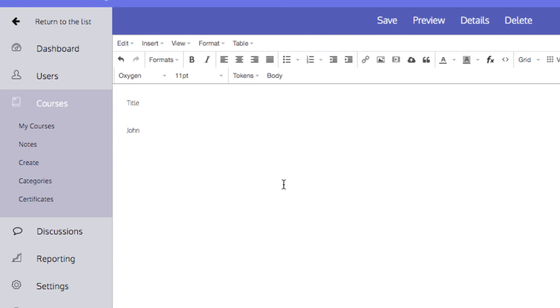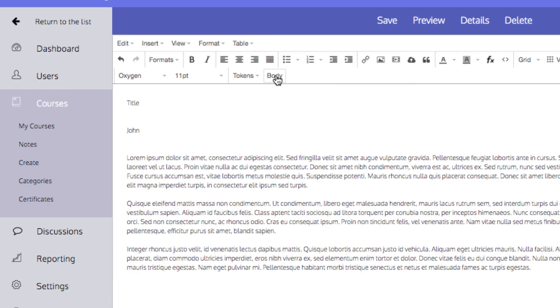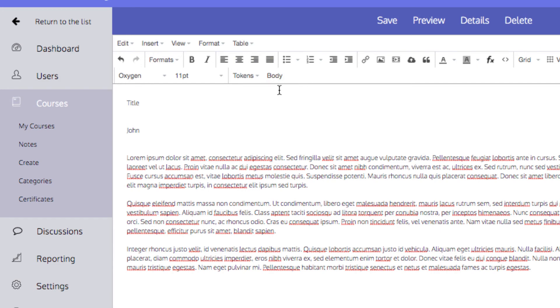Another important placeholder to keep in mind is the body placeholder. This is added by clicking Body from the toolbar. When a template is applied to a page with content already on it, that content will be placed within the body placeholder. The new tokens that have been placed before the body placeholder will stay above it. And any below will also stay below, no matter the page the template is applied to.